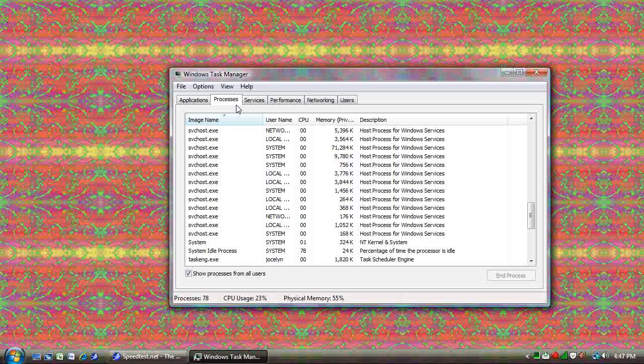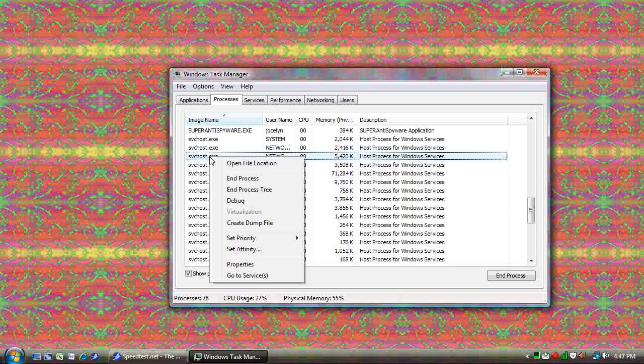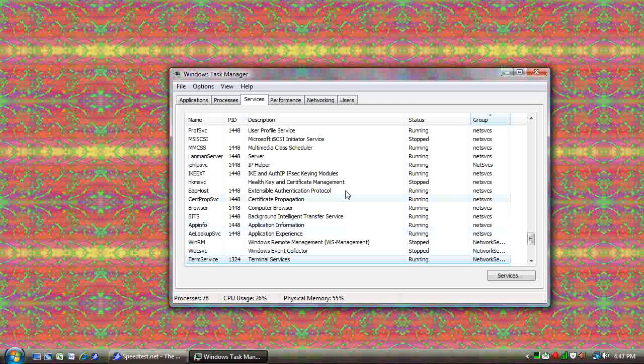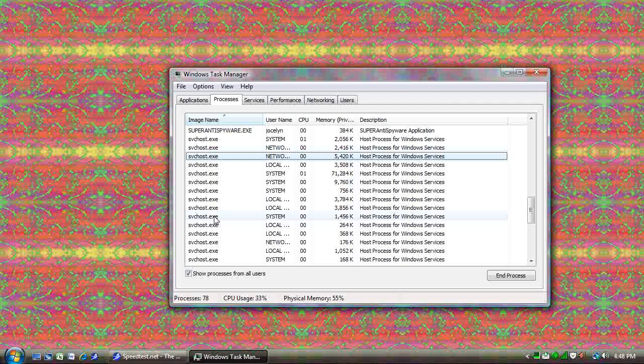SVC Host. It's back in the Processes tab. And it's just a generic service host. A lot of viruses like to sneak in under SVC Host because no one really knows what they are and which ones they can shut down. But you can find out by right clicking on one of them and clicking Go to Services. It jumps you to the Services tab and shows you what it is. That's the Windows terminal service. So that's a viable service we don't want to mess with.